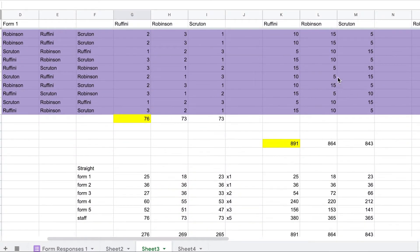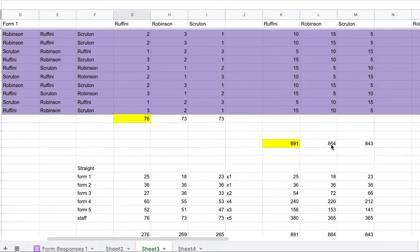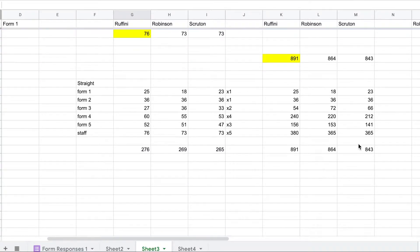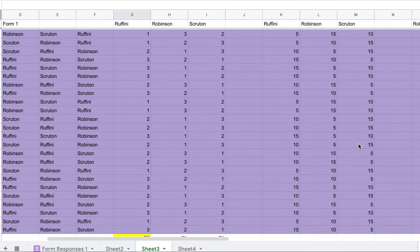Then the total number of points is tallied. Rafini wins with 891 points, Robinson comes in second with 864 points, and Scruton comes in dead last. So that is the Borda Count.